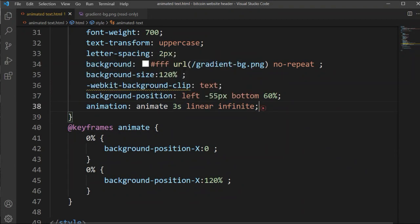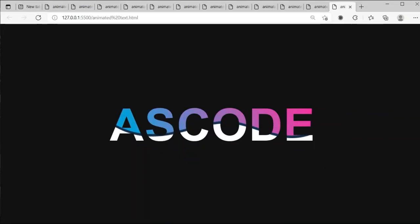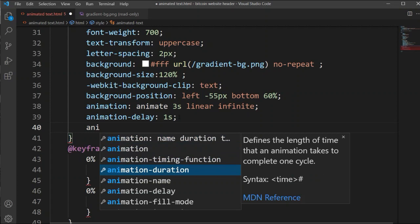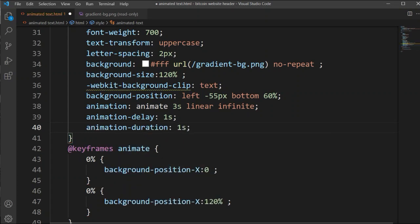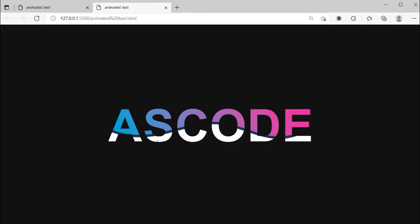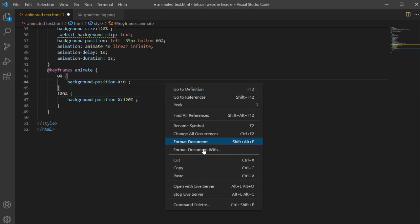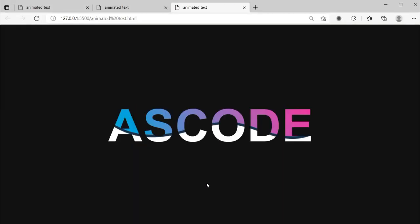Now let's add an animation-delay of 1 second. You can see it's going a little slow, so let's also adjust the animation-duration — I'm changing it to 2 seconds so it will be faster. It's going to the right side; we want it to go left. We have one mistake — at 0% we need to change the value so at 100% it goes to the left side. Now we can see it goes to the left side correctly.